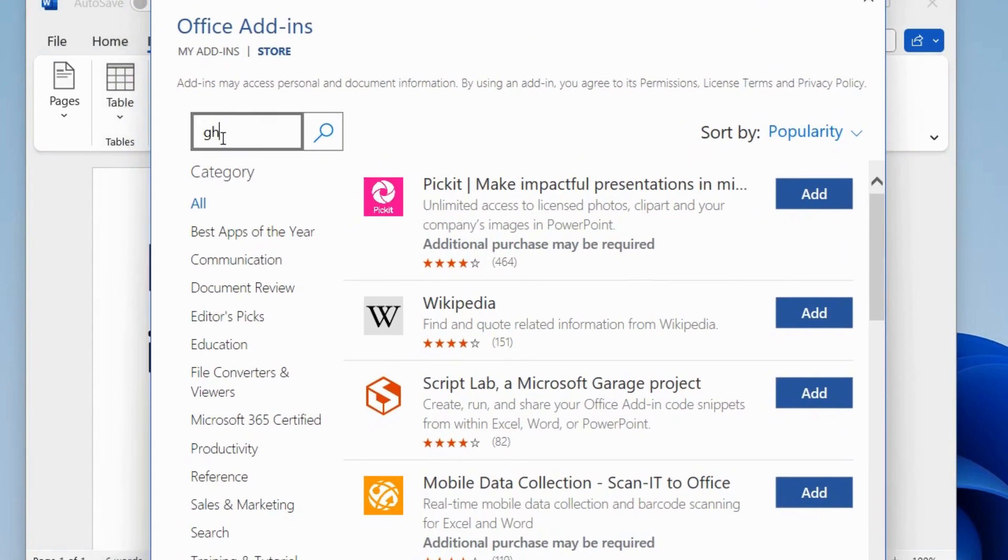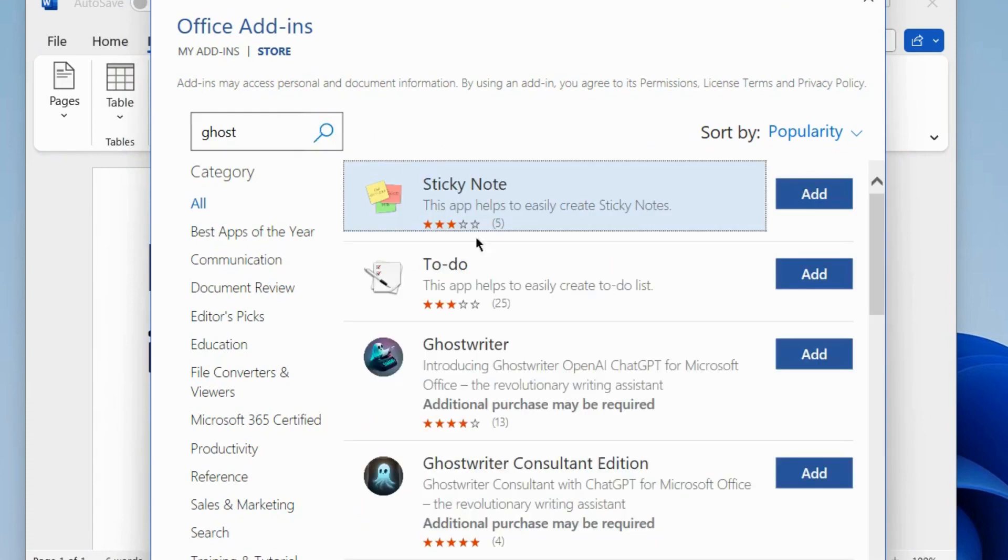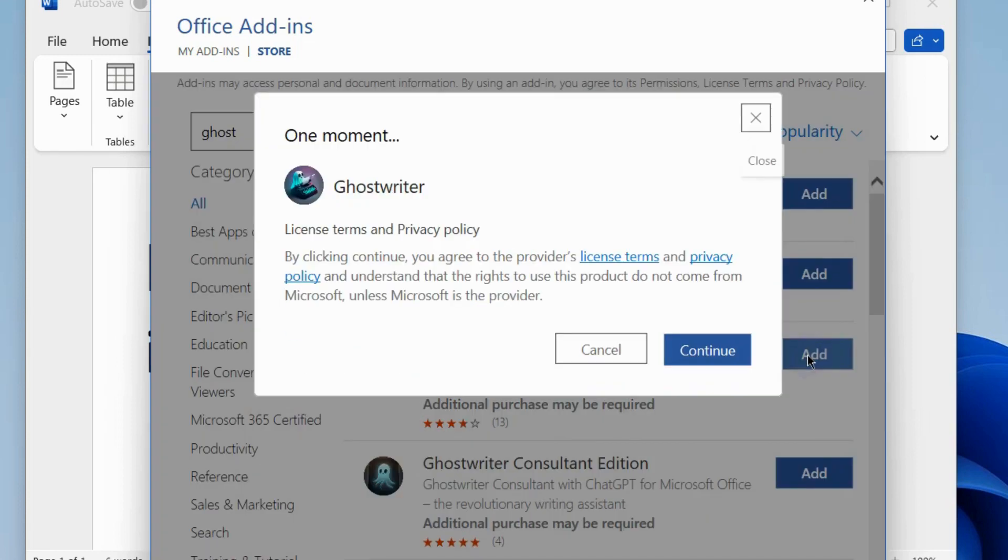Here look for Ghost, type Ghost and click on search and a list of Ghost Writer add-ins will appear. Choose the option Add.